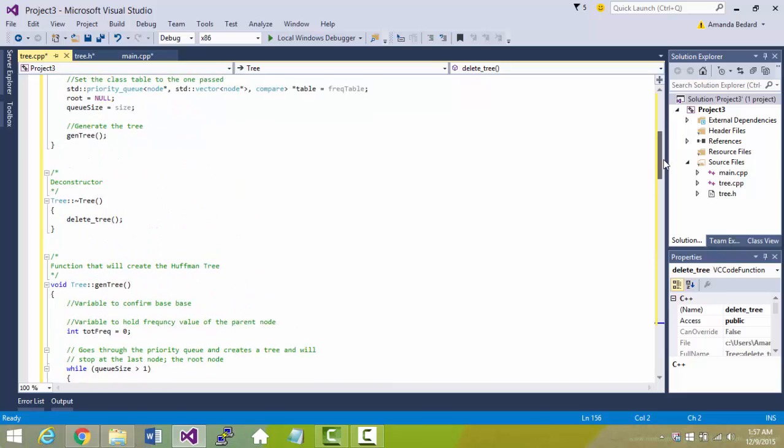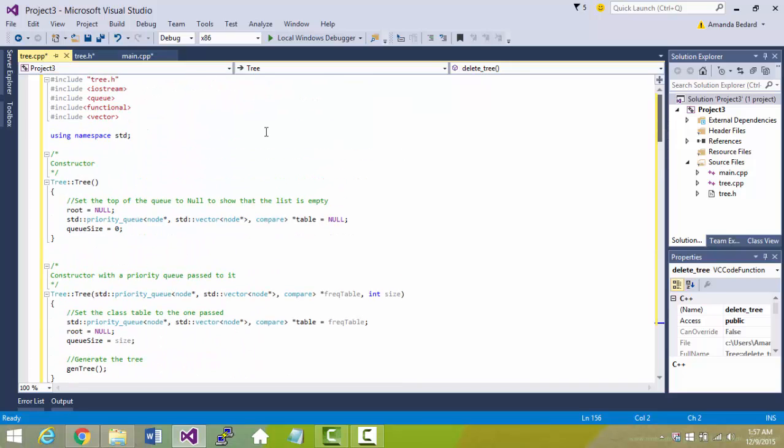And all this code all works together to read the file, build the tree, convert the text to binary, and then convert the binary to a compressed form.